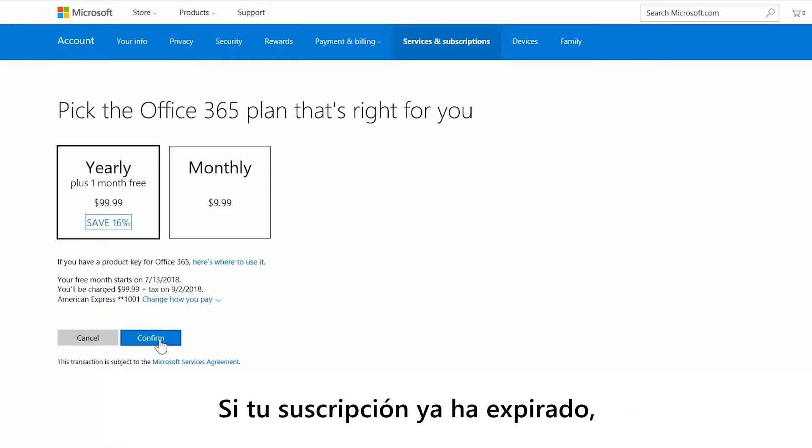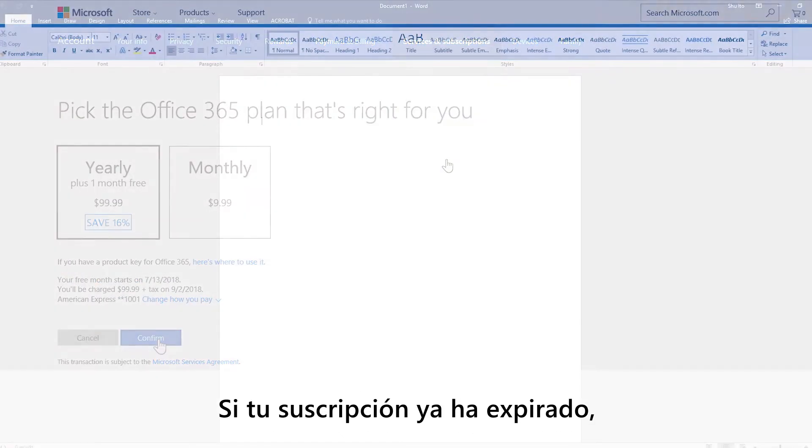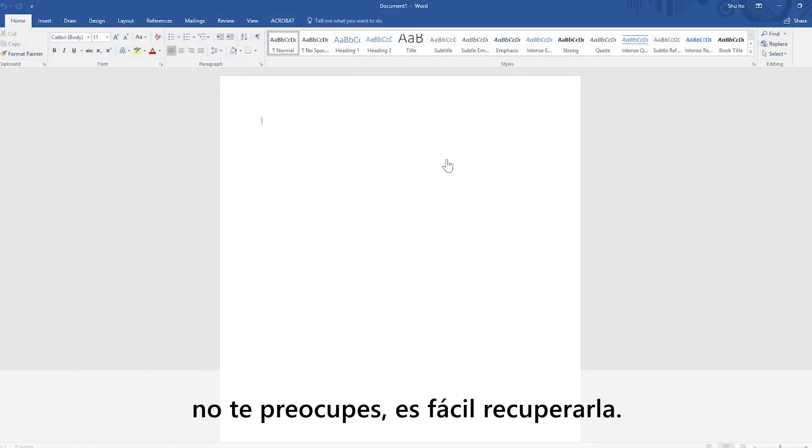If your subscription is already expired, hey, no worries. It's easy to get it back.